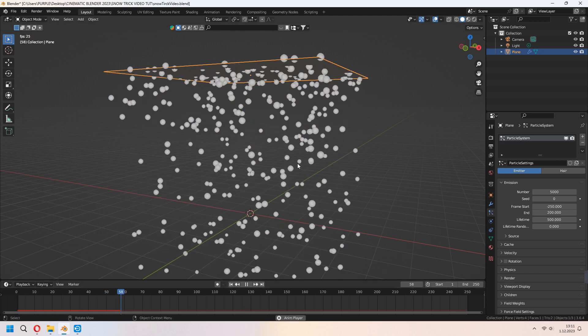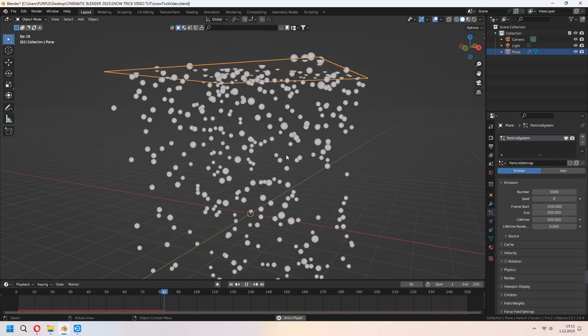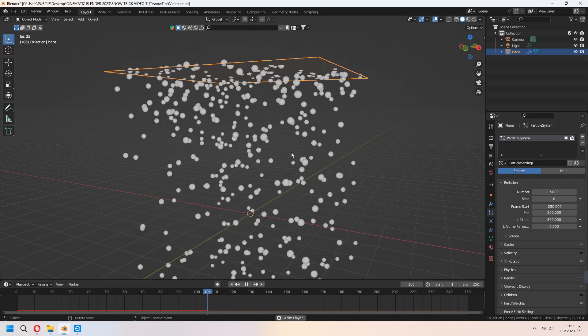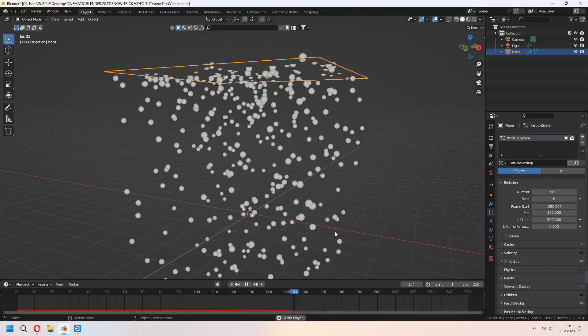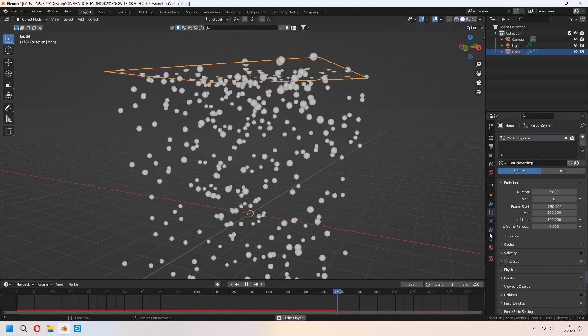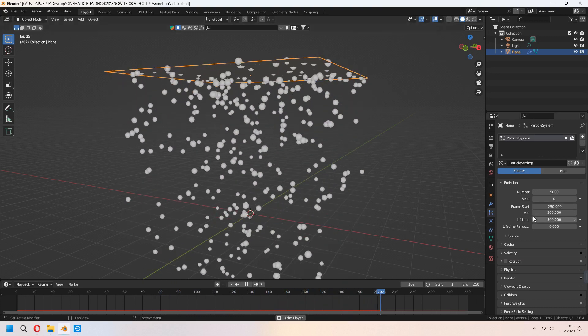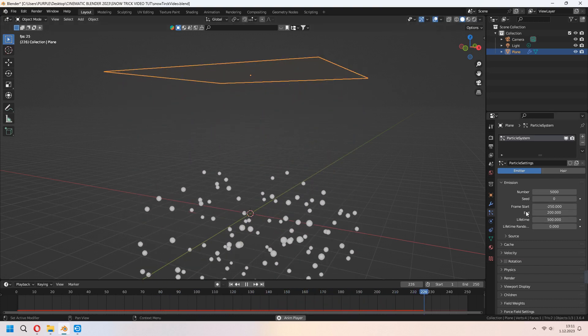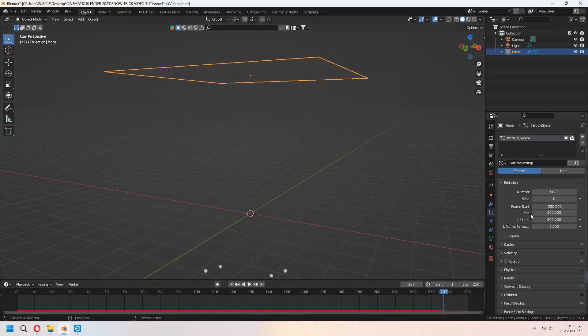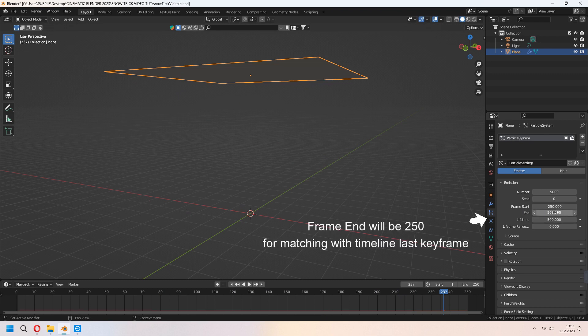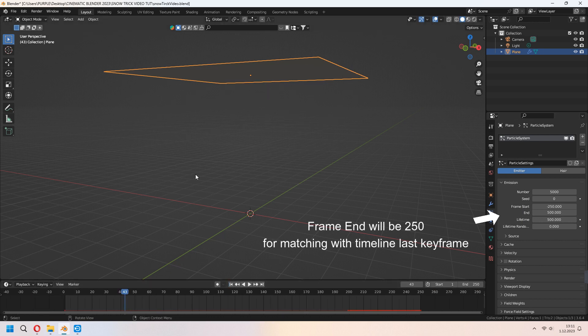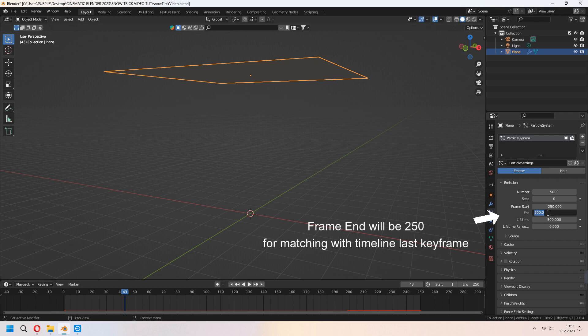As you see, our frame end is 200 but we have to increase it. For our frame end, we will make higher end. It will still snow when the timeline is going. If you want, you can match with your last keyframe and particle system frame end.